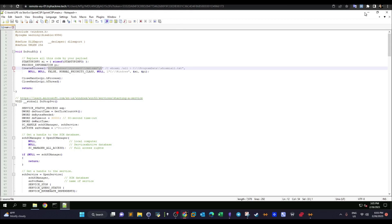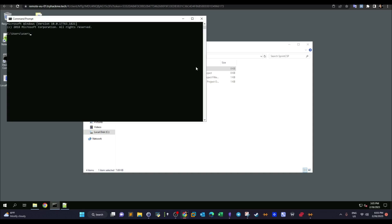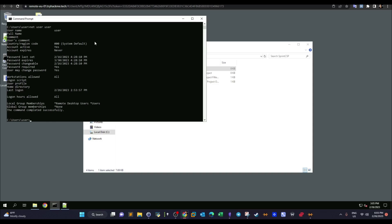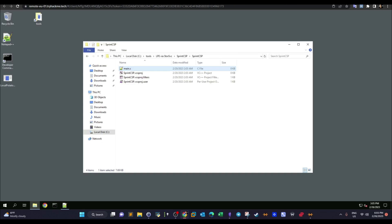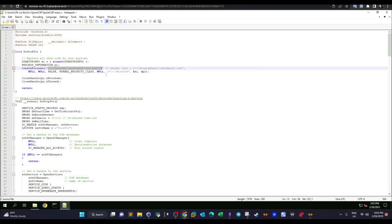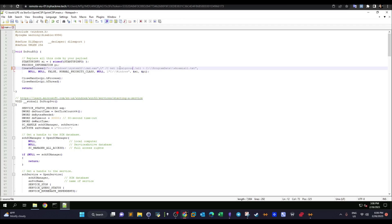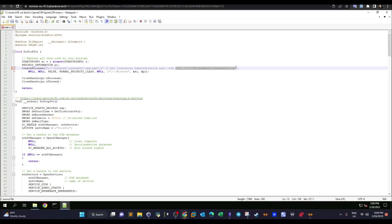We're going to change that. First, we note the username is 'user'. Instead of running whoami, we'll run the command: net localgroup administrators user /add — which adds the current user to the administrator group, effectively elevating privileges. We keep the cmd.exe /c prefix, replace the whoami command with the net localgroup command, and remove everything after it. Then we save the file.